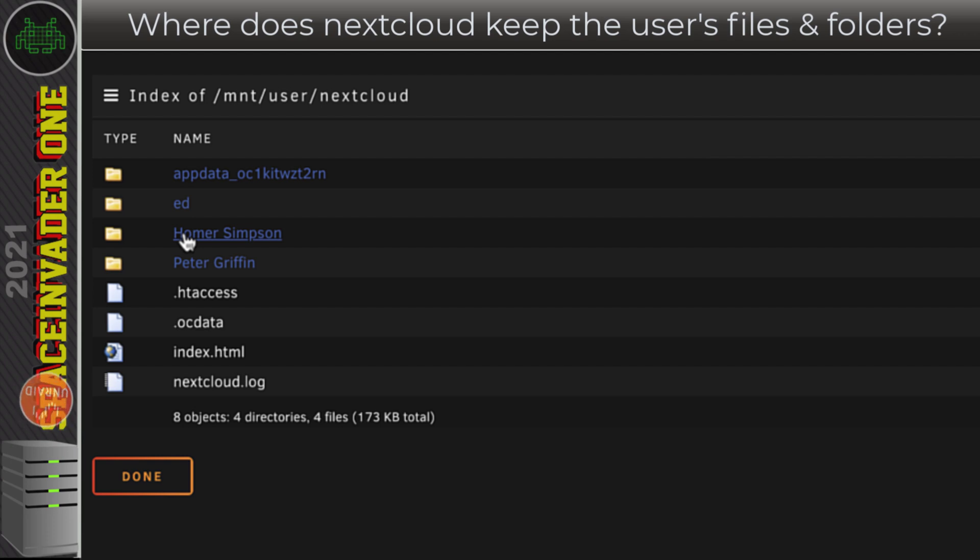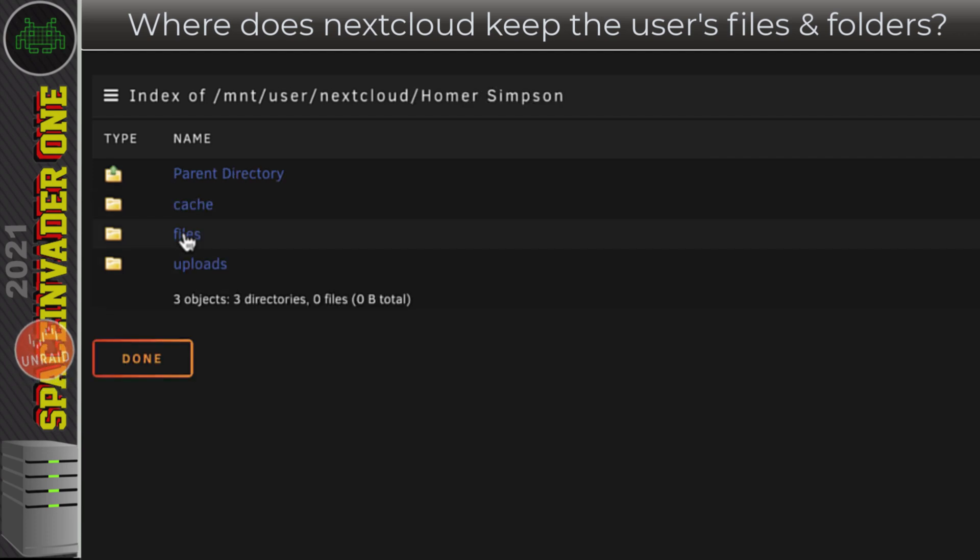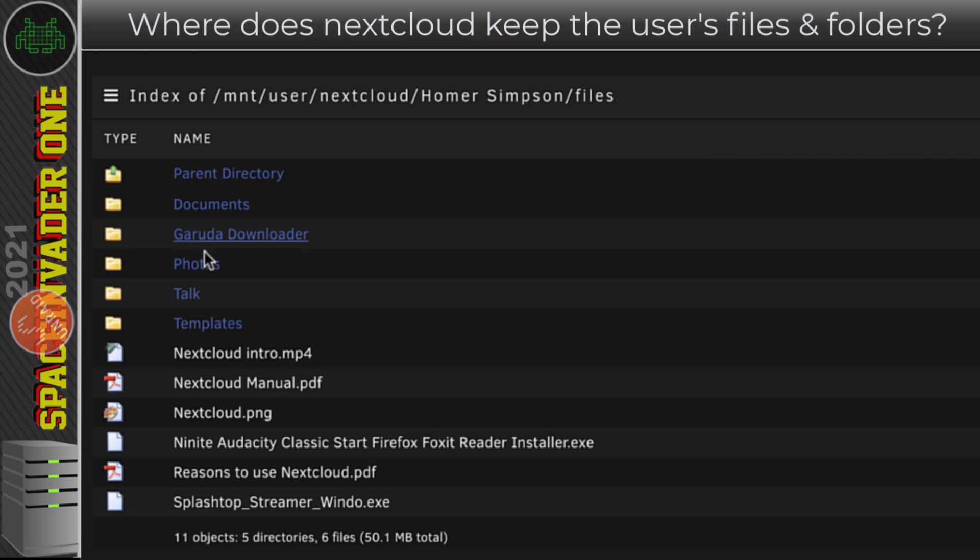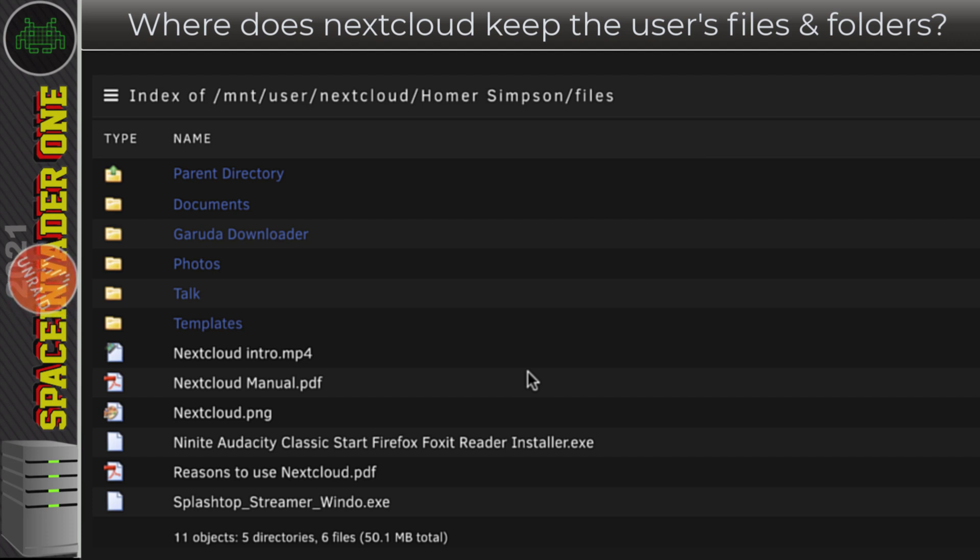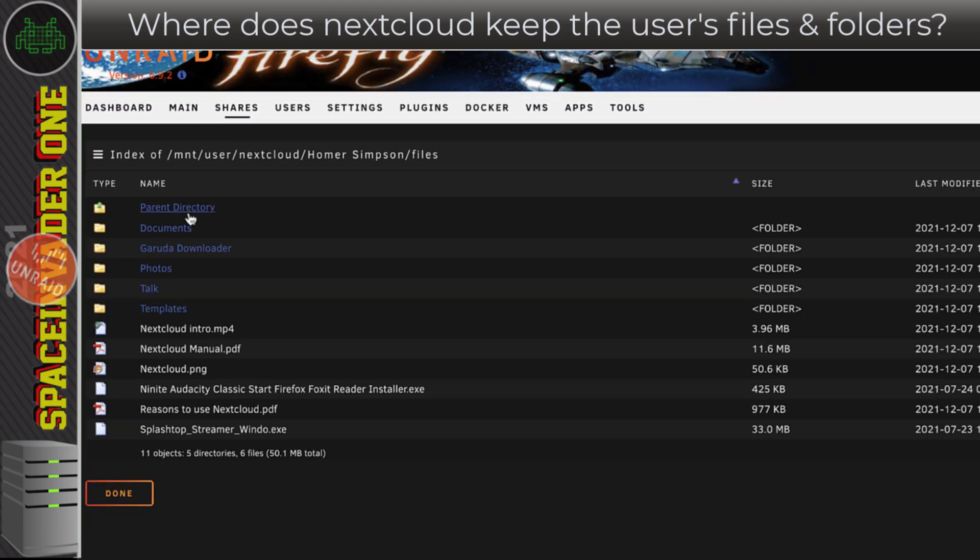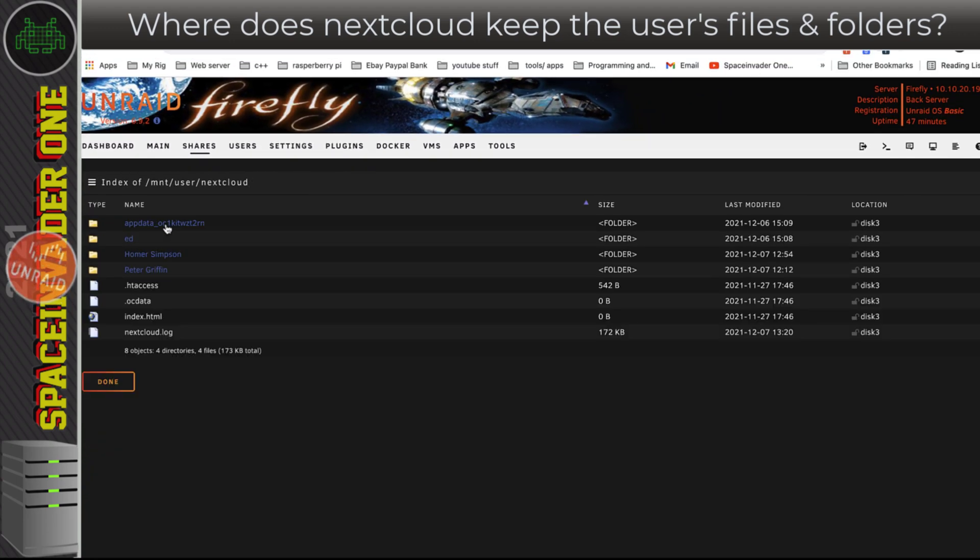Inside a folder based on the username of the particular user, and inside that user's folder in a subfolder called 'files', all of that user's files and folders are stored in there. So any files or folders that you upload through the web UI or through the desktop client or even make in Nextcloud, they end up here.